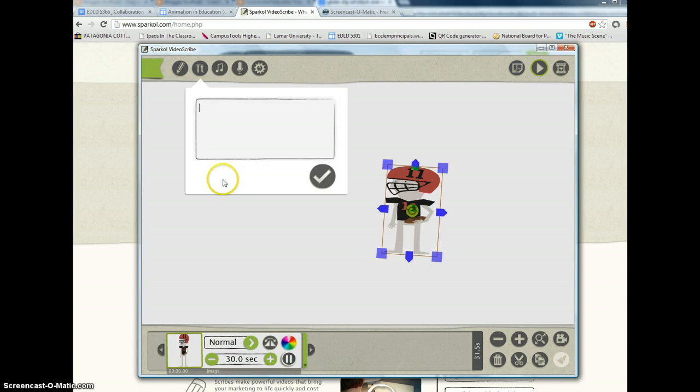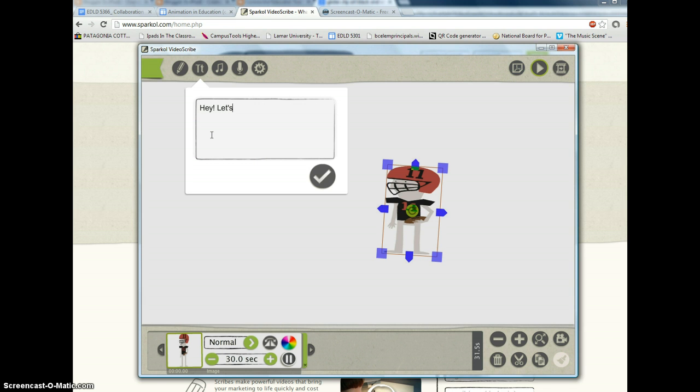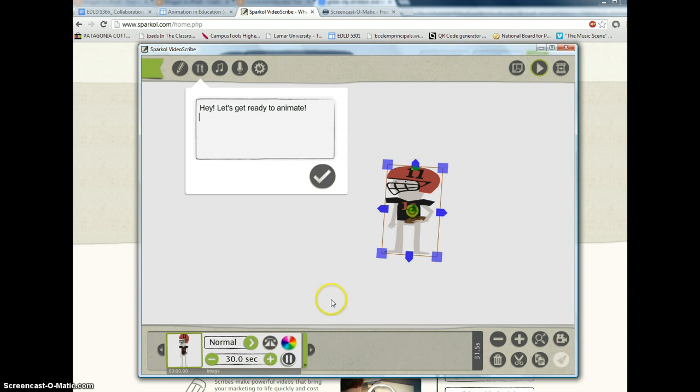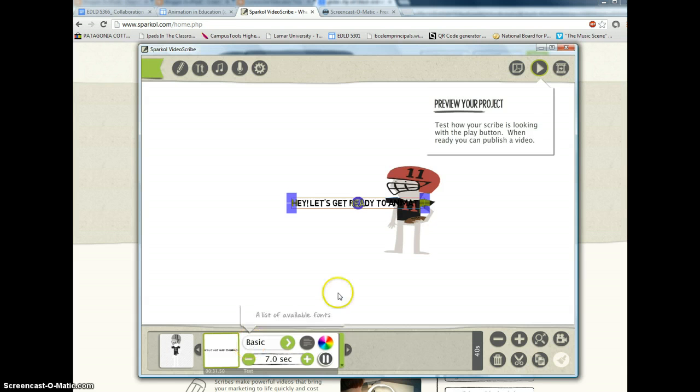Now if I want to have some words come up, I can click the type tool. Good with that. I want to preview my project.